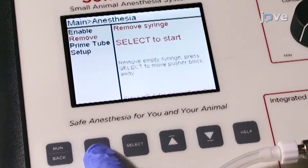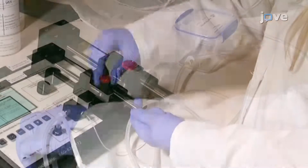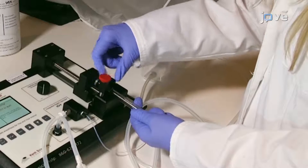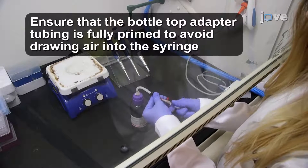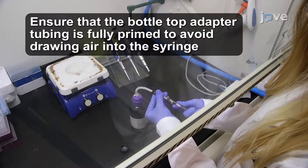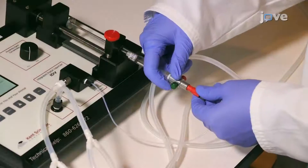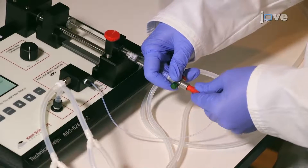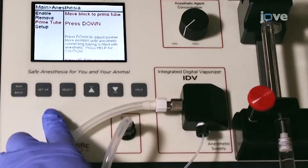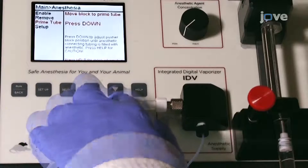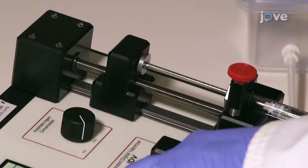Remove the syringe and then fill with isoflurane using the bottle top adapter. After filling, place the syringe back into the retention block and attach the delivery tube. Next, prime the anesthetic delivery tubing by pressing the directional buttons. The system will depress the syringe until the anesthetic travels into the vaporizer block.